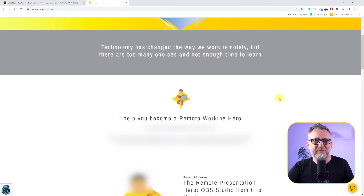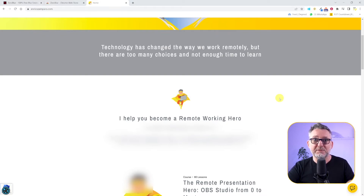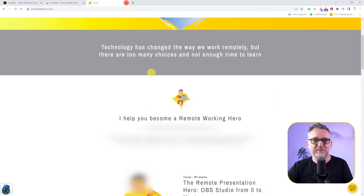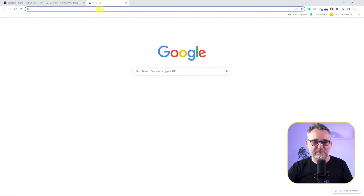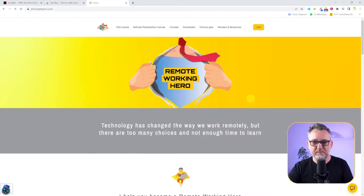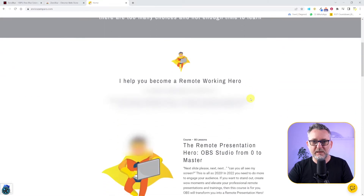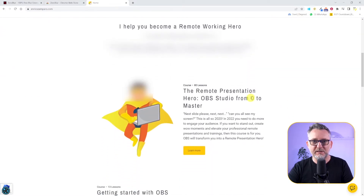The nice thing is that if in a week I will have to redo the same presentation and I will need the same blur effects, then Zero Blur remembers the areas of a website that are blurred. So let me close my web page and open it again — and the blur is still there.